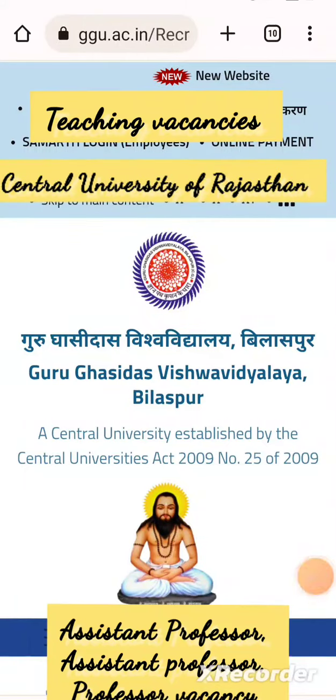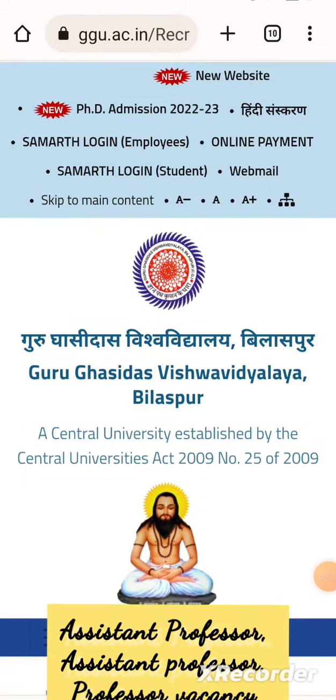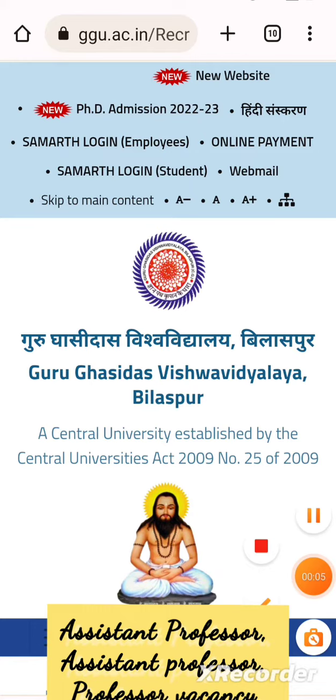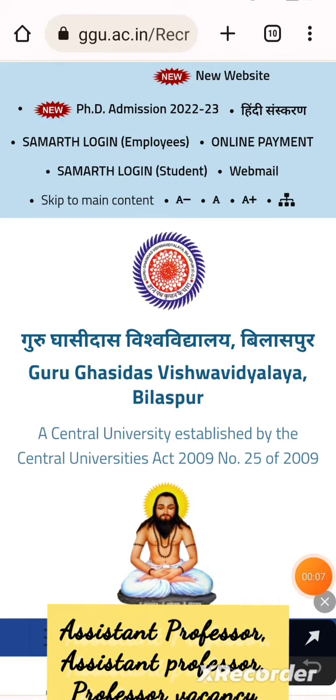There are new vacancies of assistant professor, associate professor, and professor in Guru Ghasi Das Vishwavidyalaya Bilaspur.